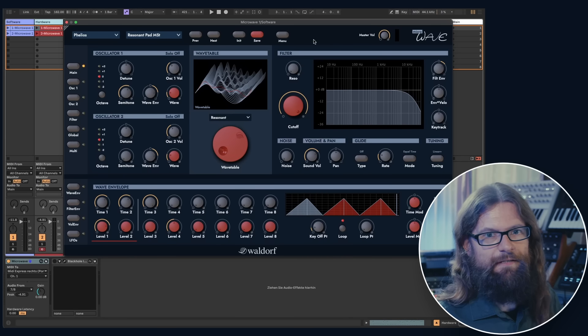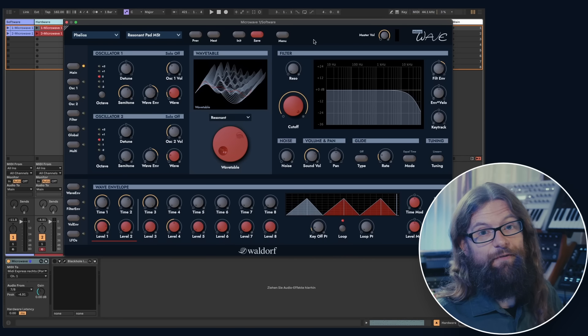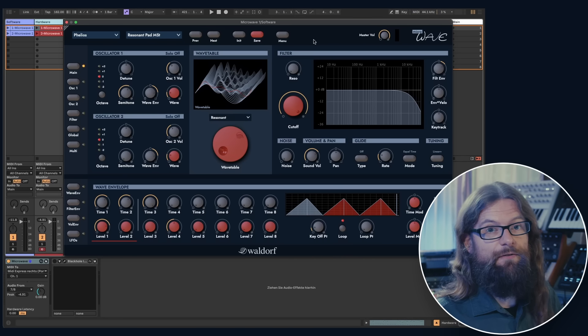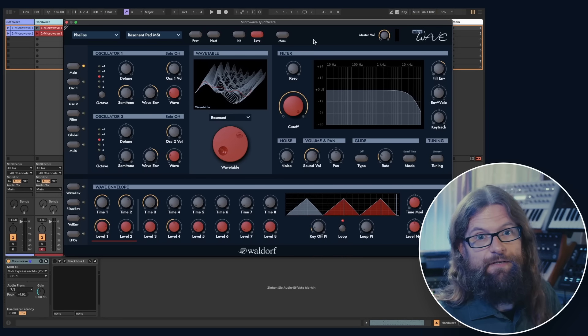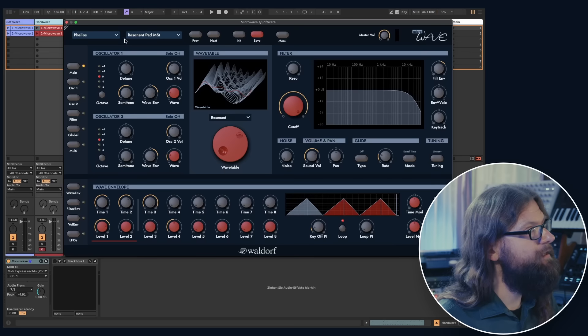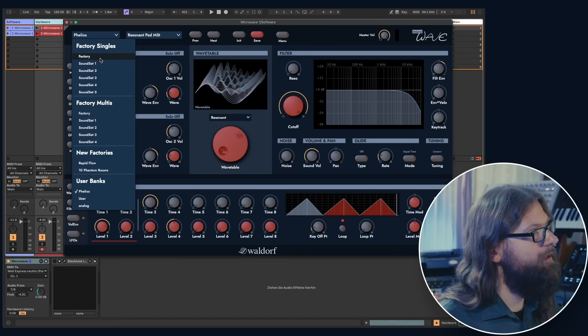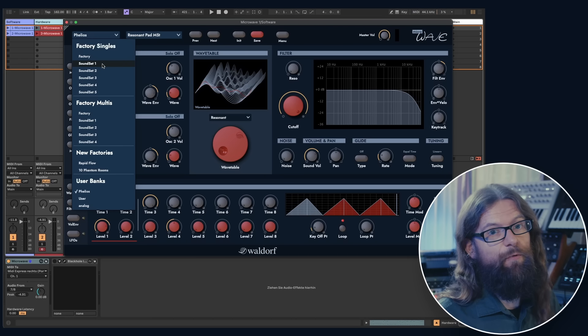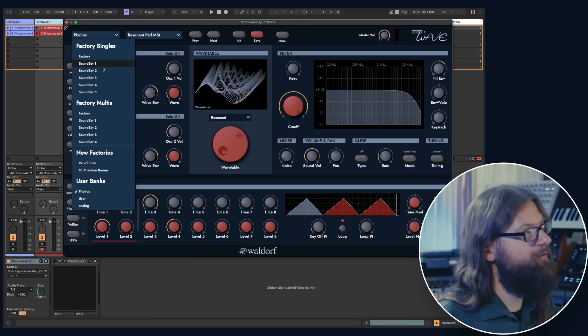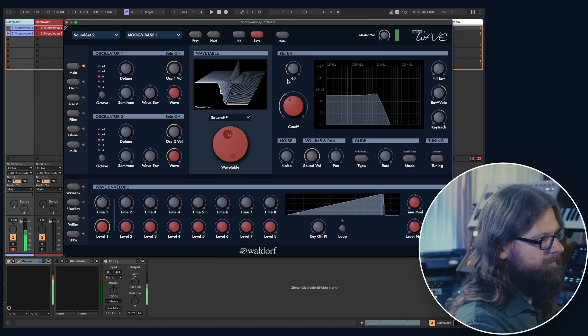Designing your own sounds is a lot of fun, but of course, you would also like to have access to all the original sounds, right? So you are lucky because we have all the sound sets which came with the original Waldorf Microwave.